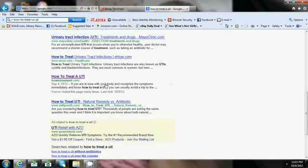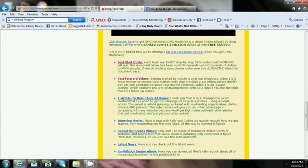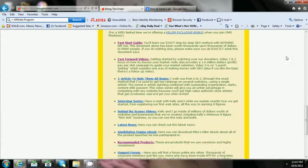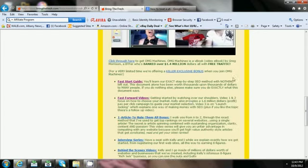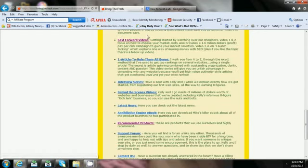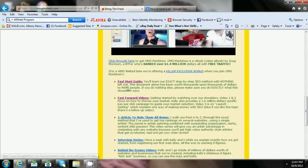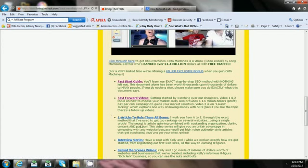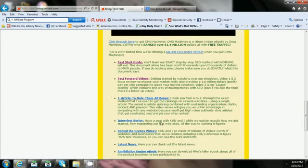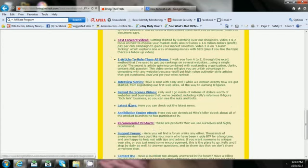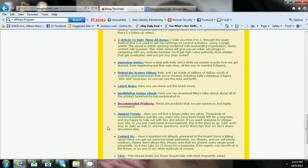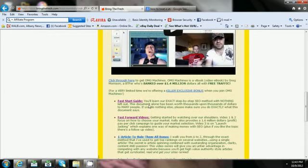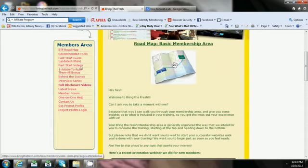Yep, there I am, number nine, first page of Google. So guys, it still works. You got the Fast Start guide, Fast Start videos, one article rule them all, interview series, behind the scenes, latest news, annihilation ebook, recommended products.